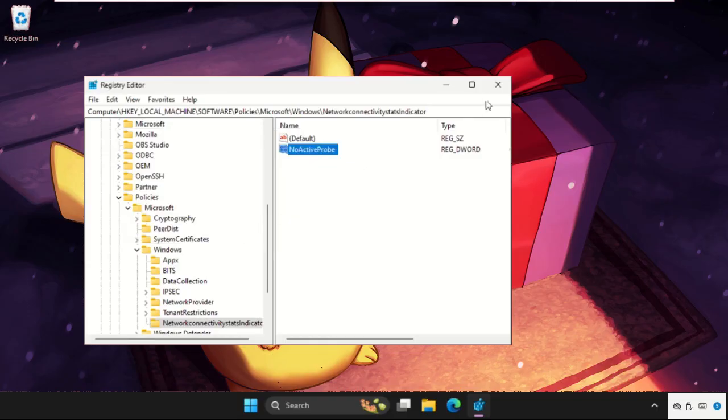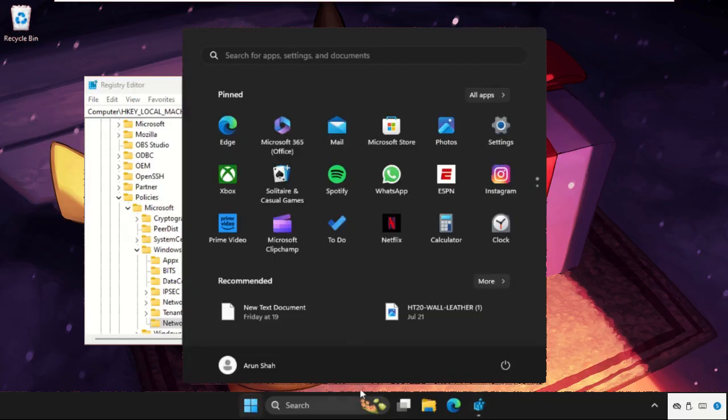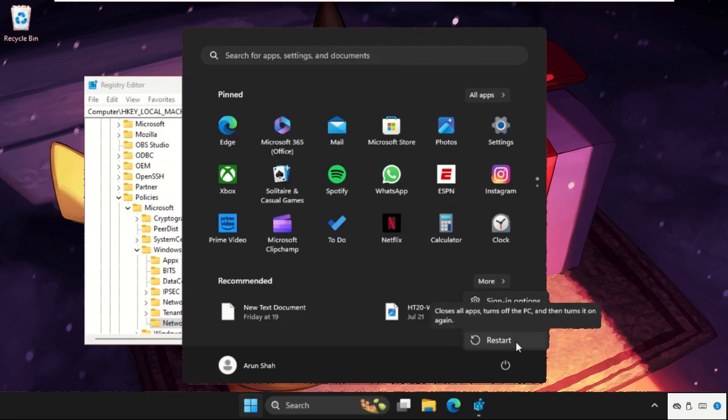Once done, simply restart your system and the problem will be solved. That's it guys! Check out our description link to fix this issue quickly and effectively. Don't forget to like the video and subscribe to the channel.